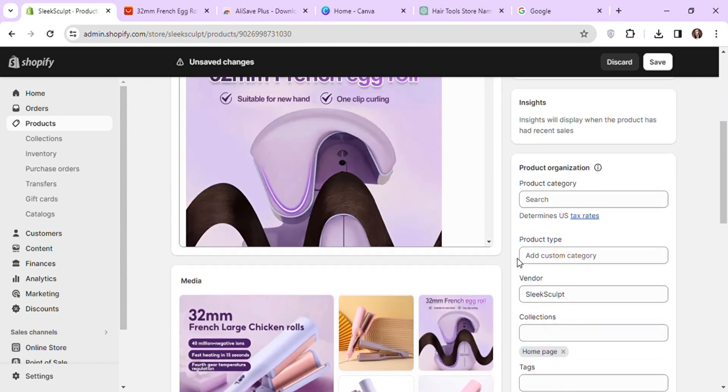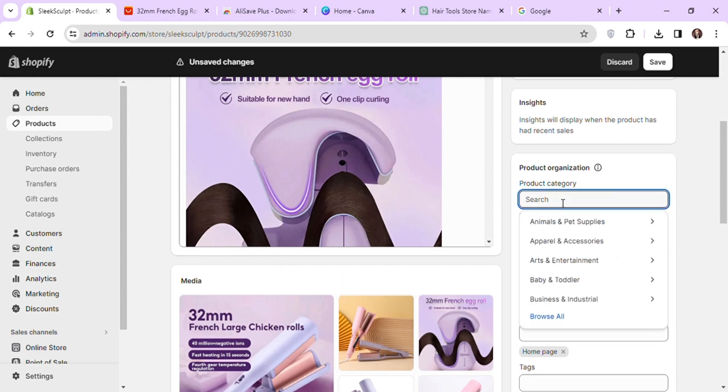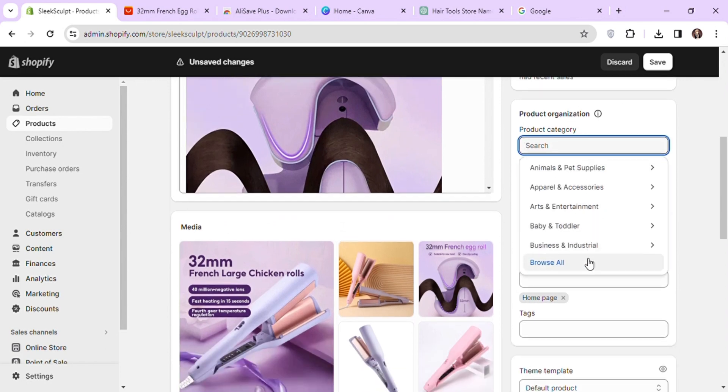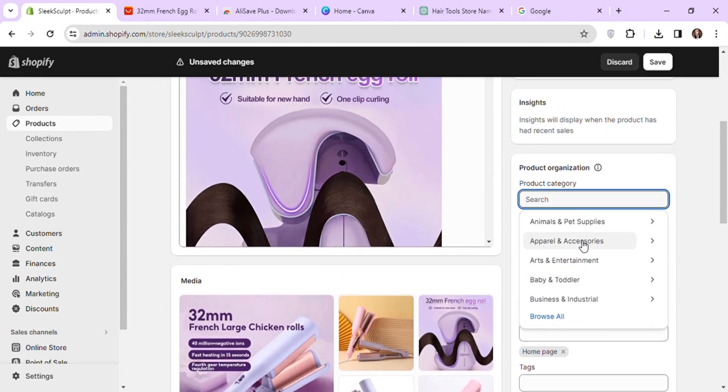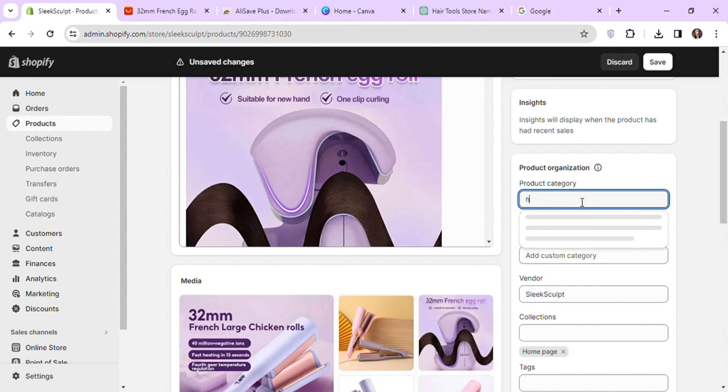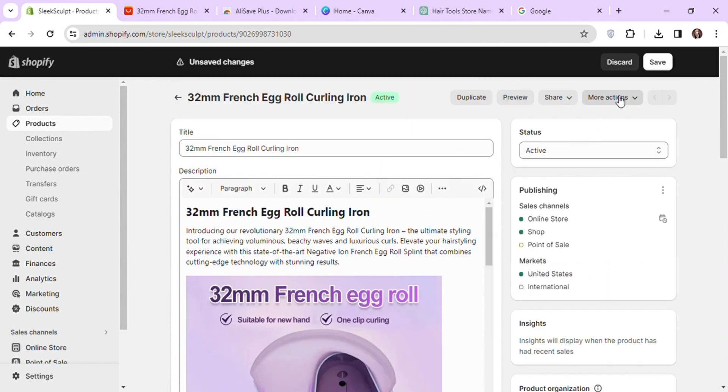You can also add your product category as well. It helps search engines to know in which category your product should be shown in search results. Let's hit save and check the preview again.